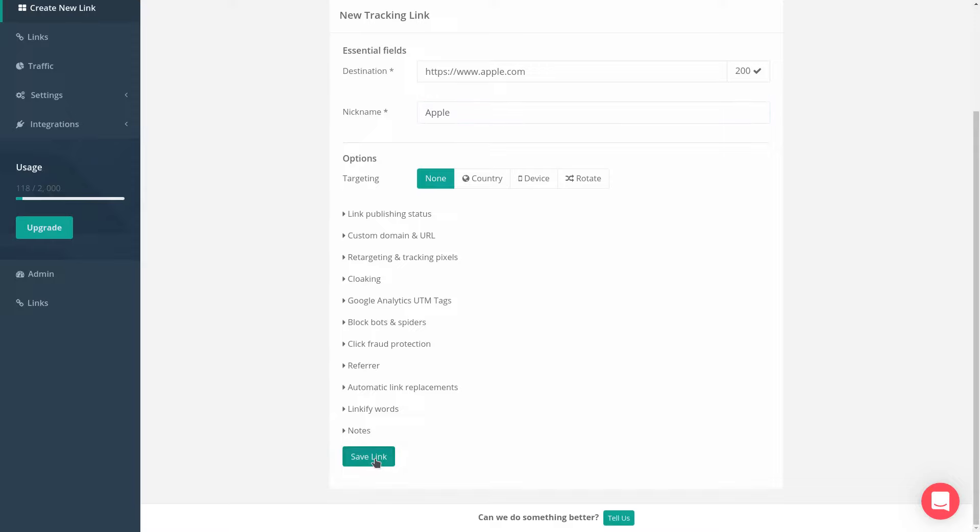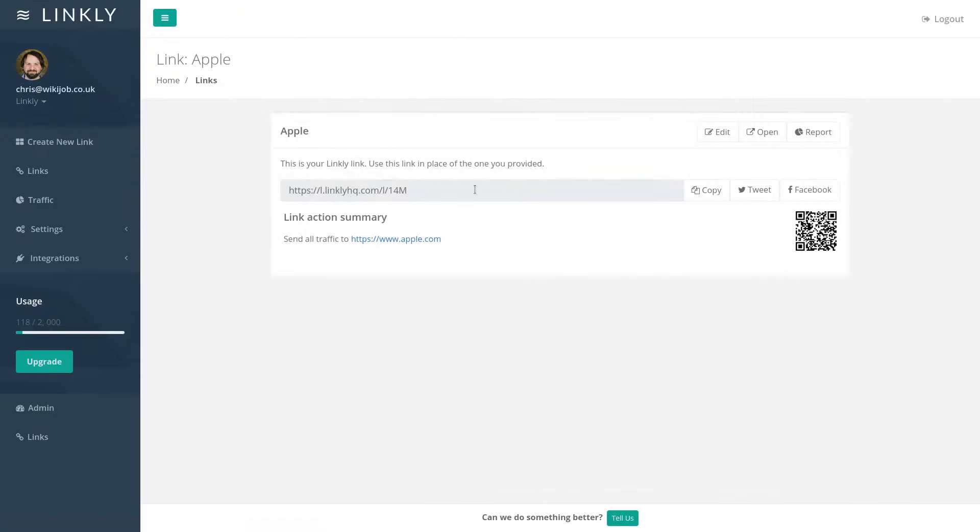Once you're done, click Save Link at the bottom. Now we can see our Linkly link. Use this link in place of the link you provided and Linkly will track the clicks.